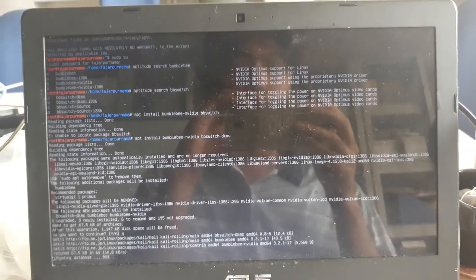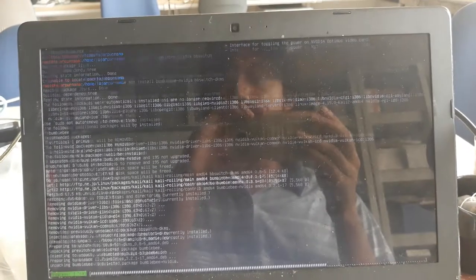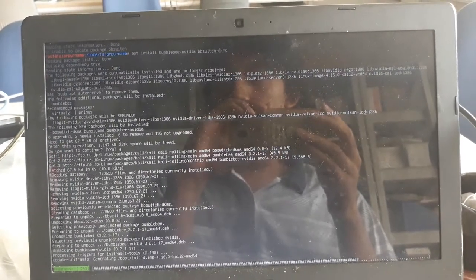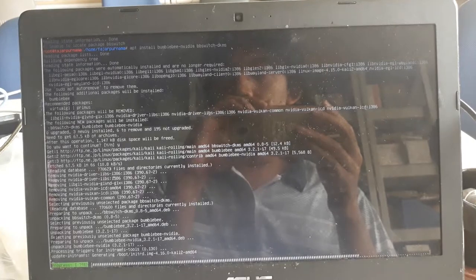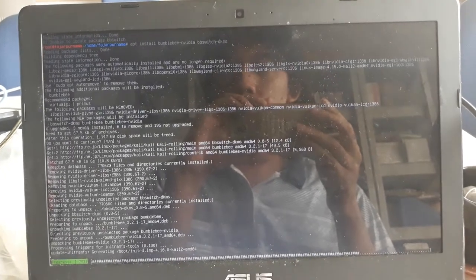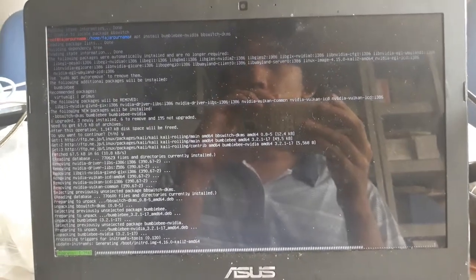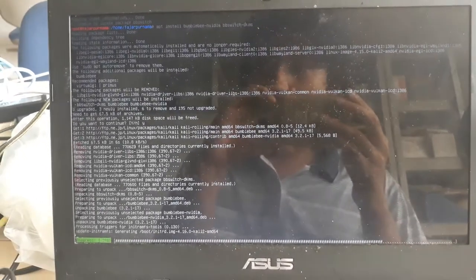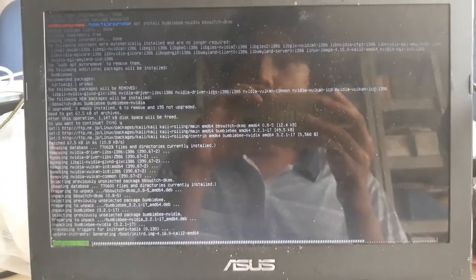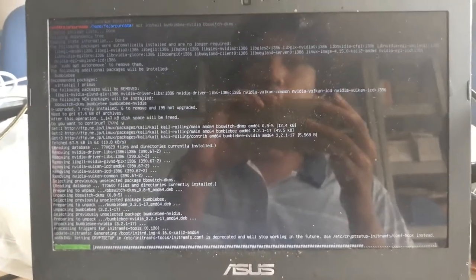Okay, let's wait. Some libraries are to be removed, and the bbswitch, the DKMS, the bumblebee and bumblebee-nvidia will be installed.